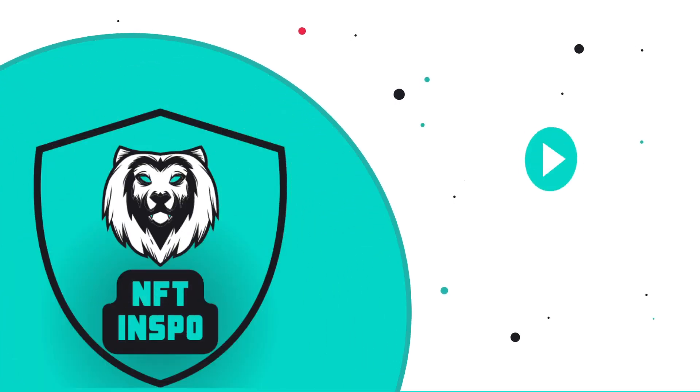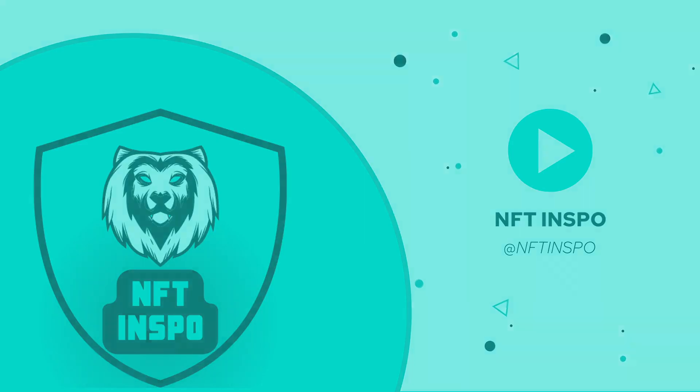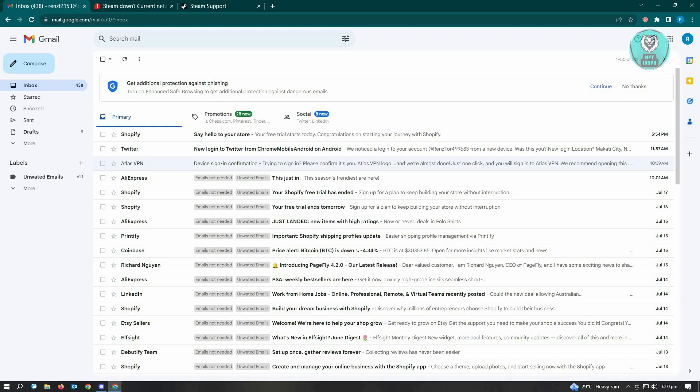Hello guys, welcome back to NFT inspo. For today's video, we are going to show you how to fix there was a problem verifying your email address in Steam. This is going to be a very quick one, so let's get started.